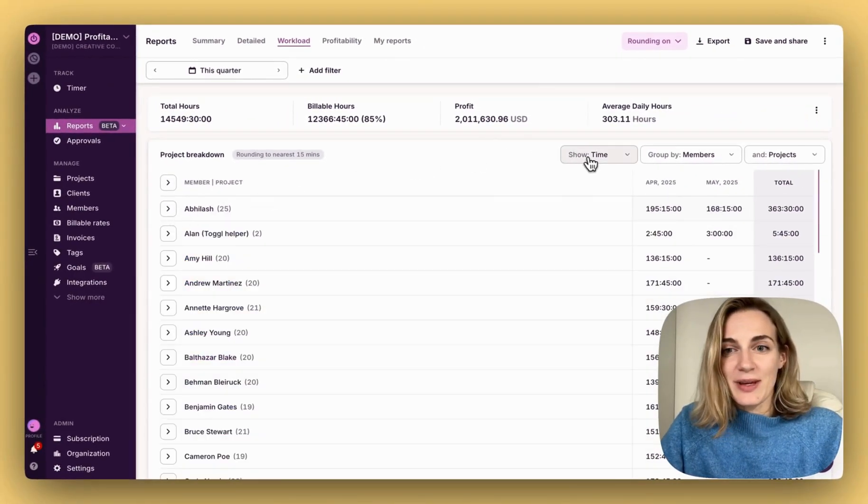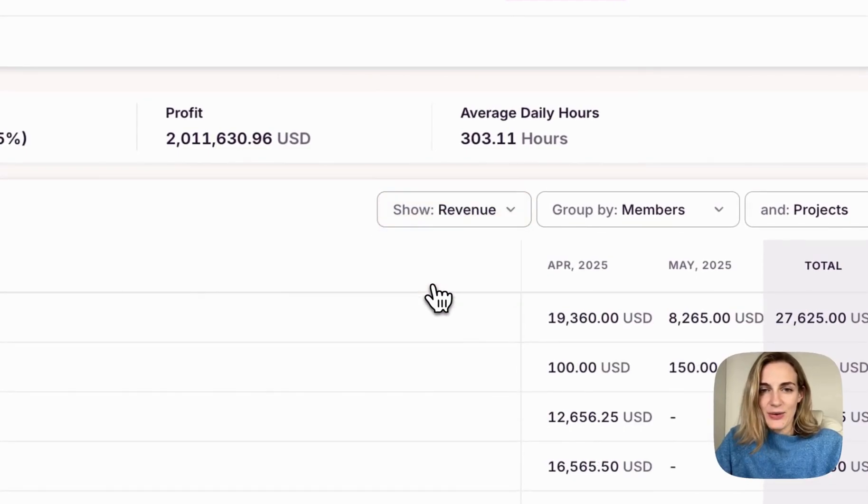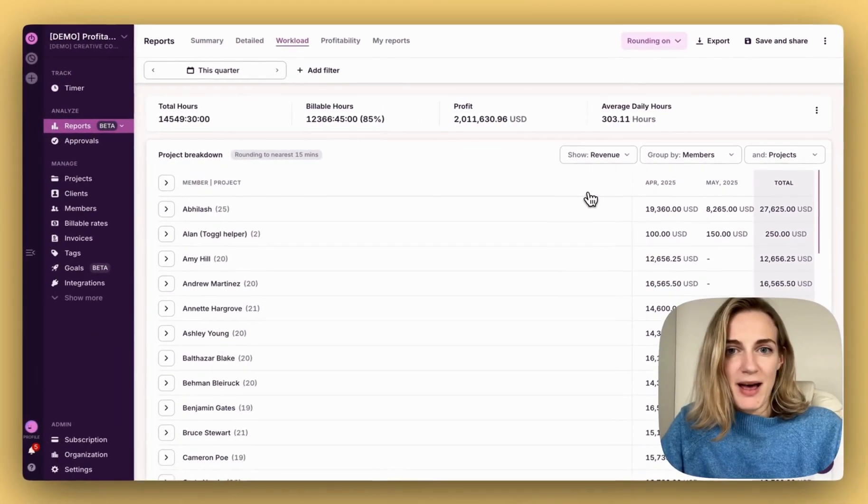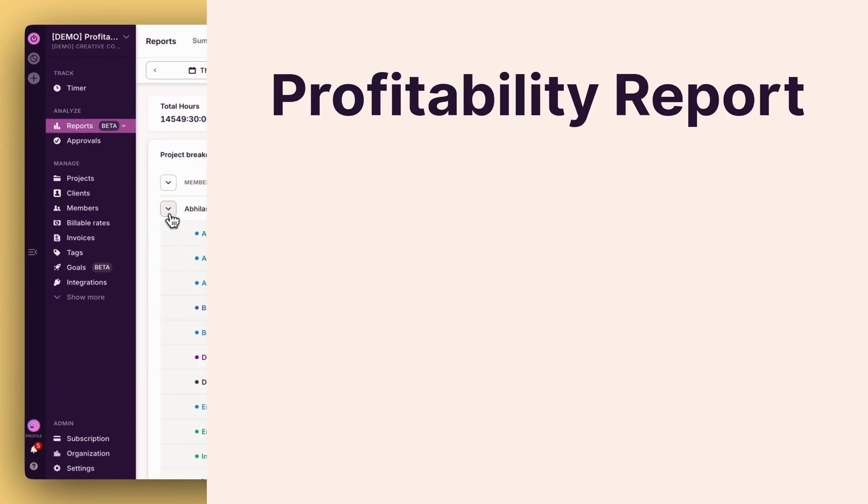Analyze your data from a revenue perspective. Identify high revenue contributors and balance workload for improved profitability.